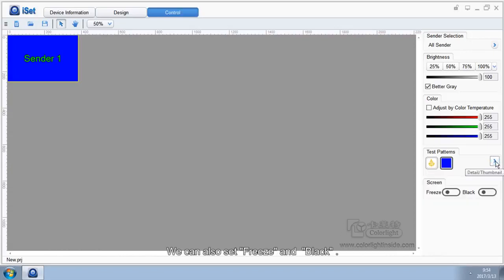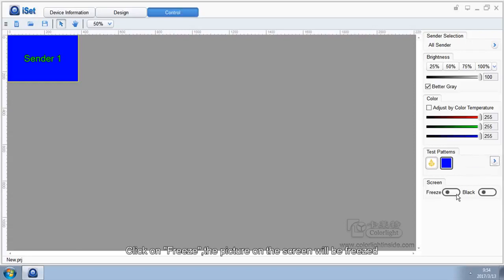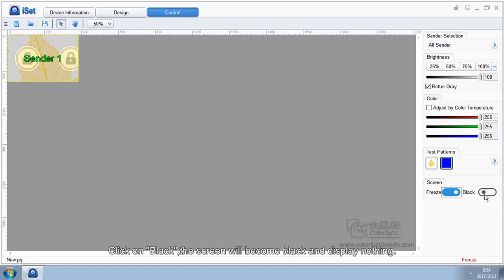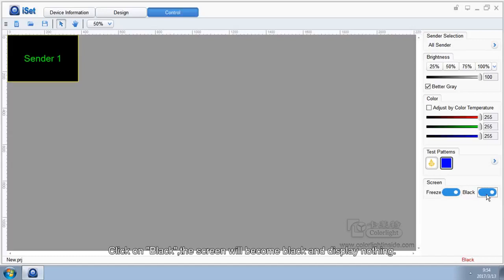We can also set freeze and black in iSet. Click on freeze, the picture on the screen will be frozen. Click on black, the screen will become black and display nothing.